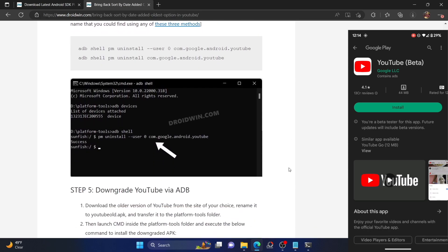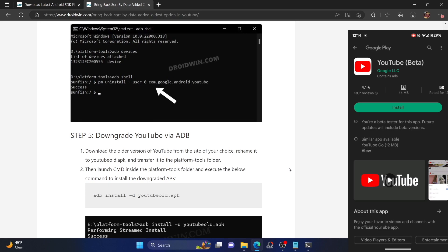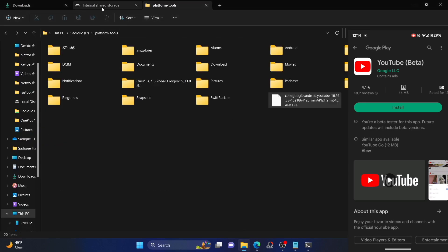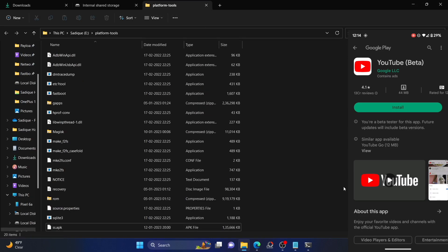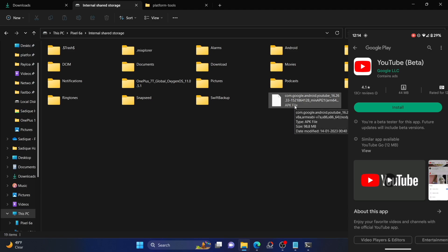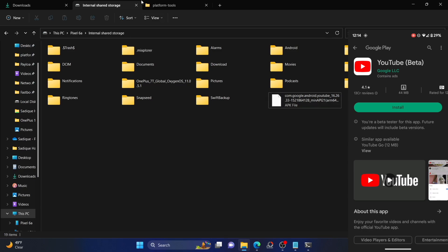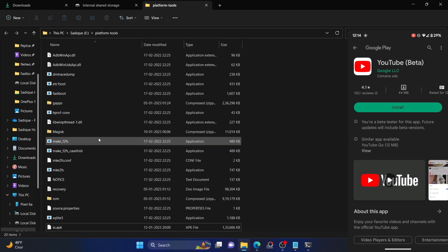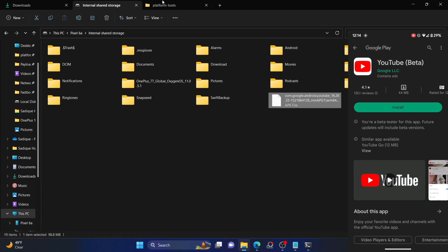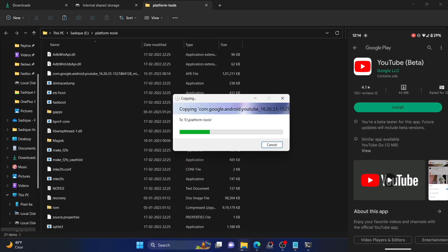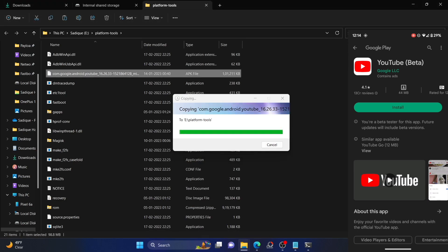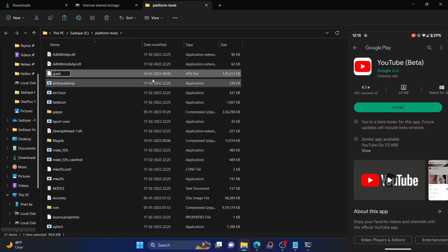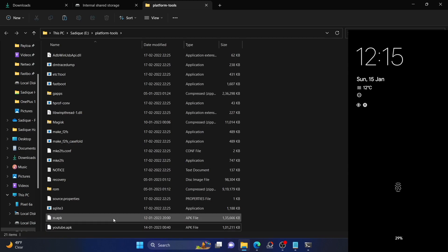Your next course of action is to download an older version of the YouTube app. You can download the APK from any trusted site of your choice. We have downloaded version 16.26.33 — make sure you are downloading an older version that was released up to a year back, for example from 2021 or 2020. Once downloaded, transfer the APK to the platform-tools folder on your PC, and rename it to something shorter like 'youtube' so it is easier to type in the command window.